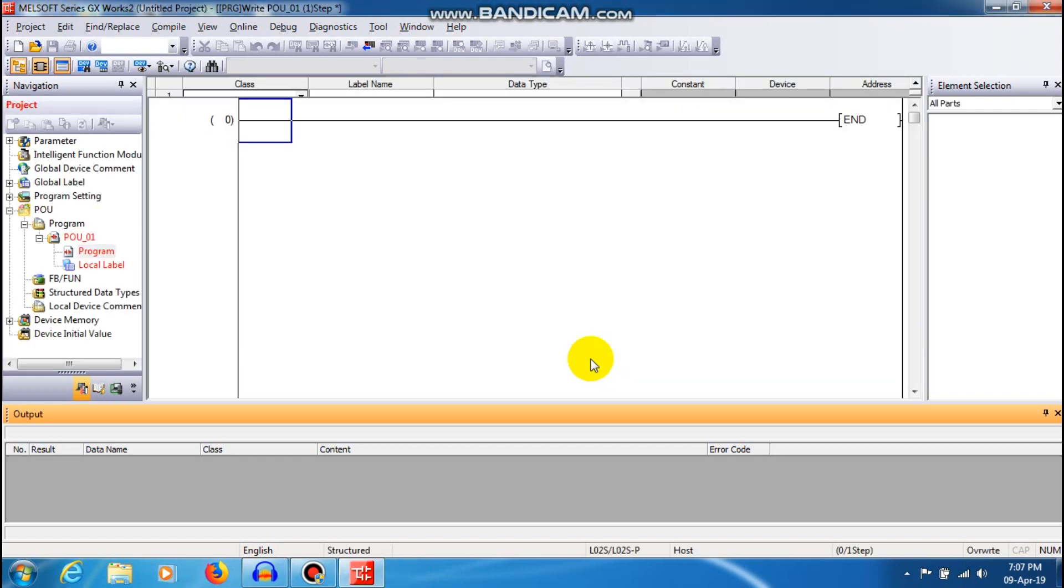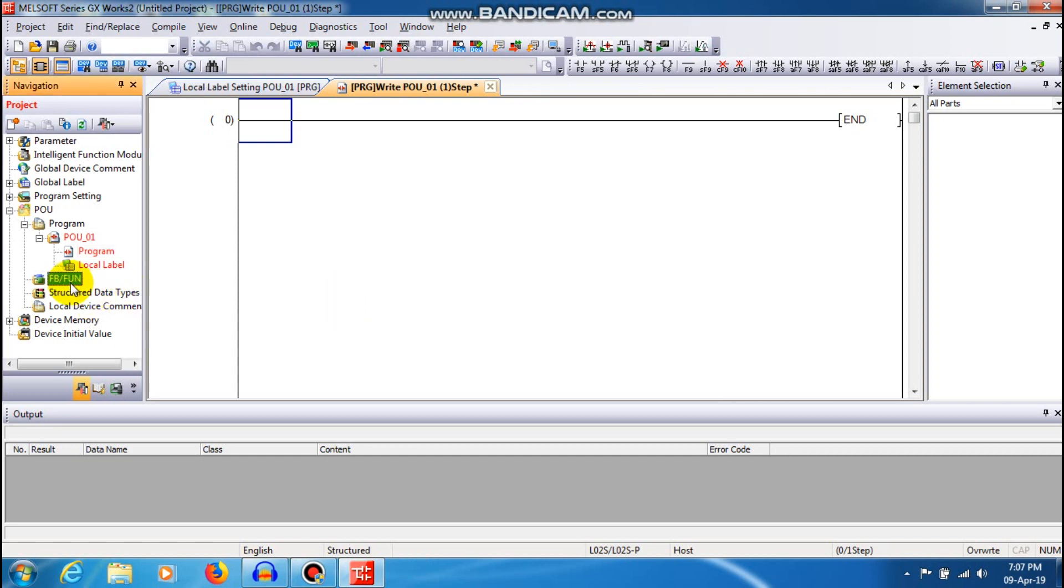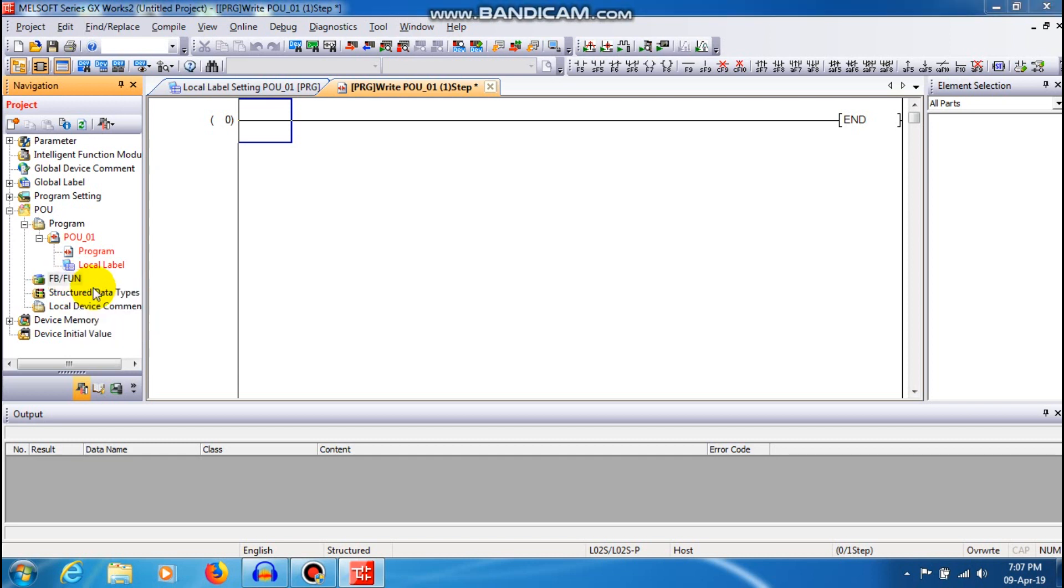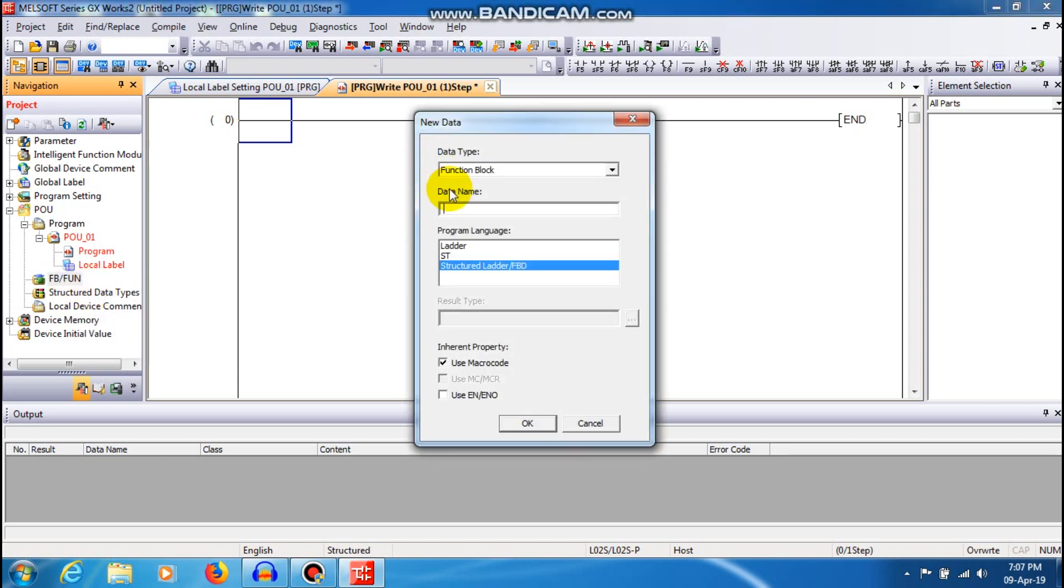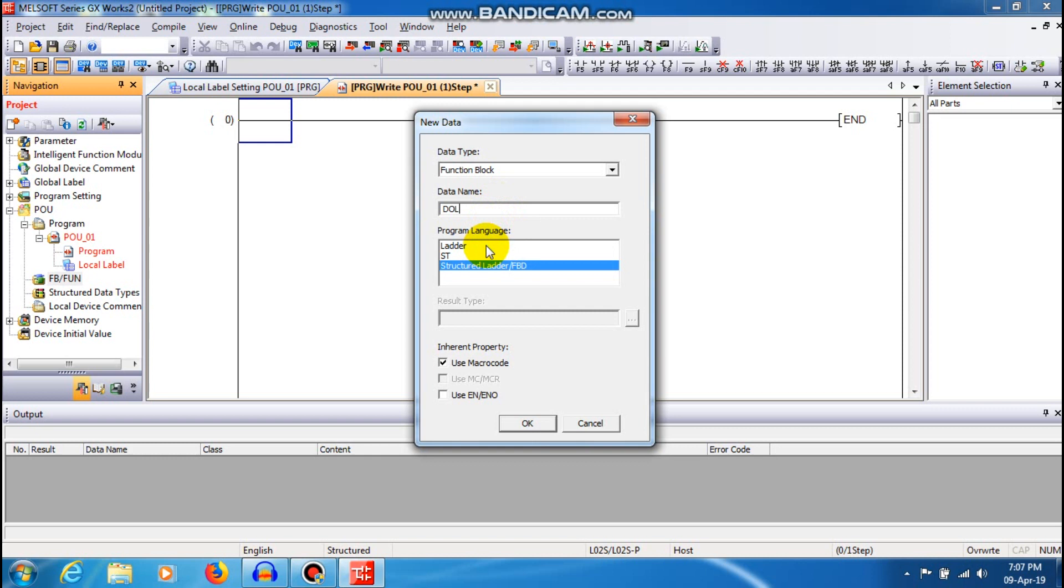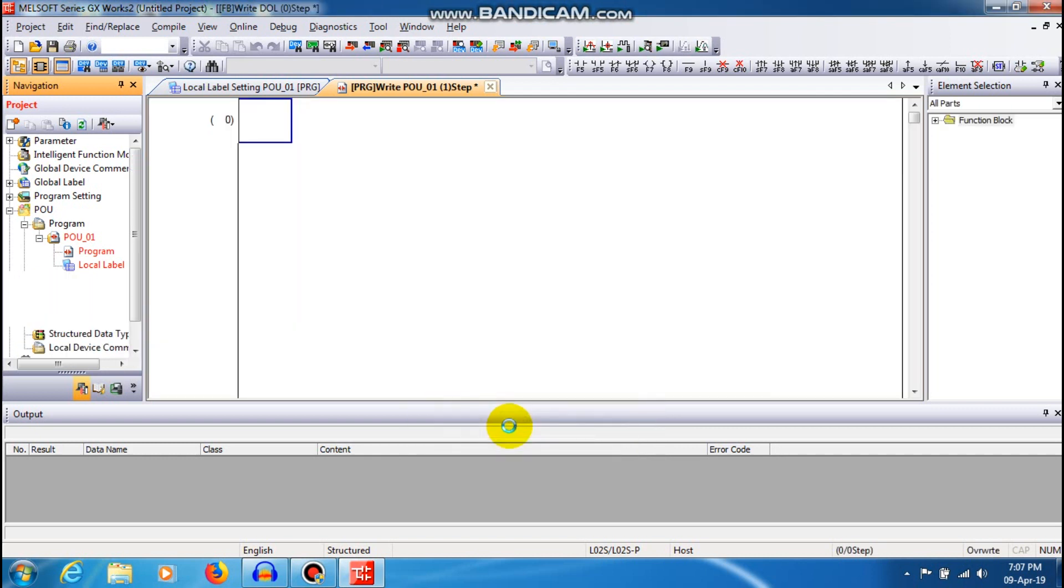I'm just going to select a function block and right-click and add new data. The data type should be in function block and name should be DOL and the programming language should be in ladder logic programming language. I'm just going to give OK and the programming window has been created for function block.